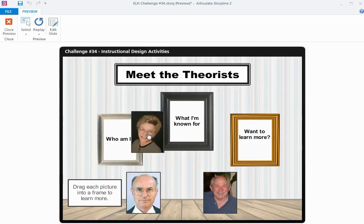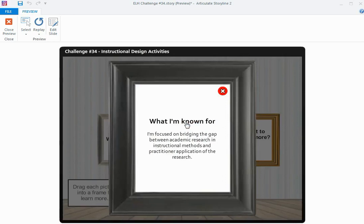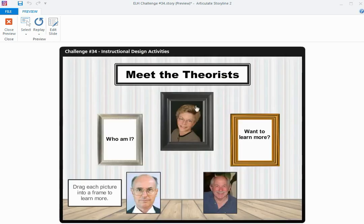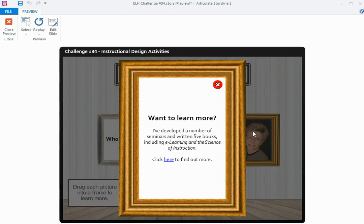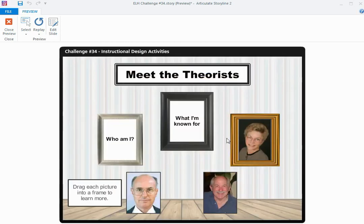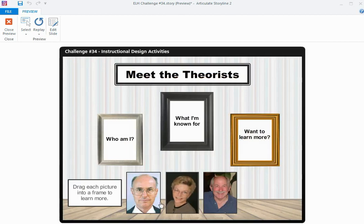Then if I drag her into what am I known for, I can find out what she's known for. And finally, if I want to learn more about her, I can drop there and access some more information about her. And then I can do the same thing for the two gentlemen—find out who they are, what they're known for, and where to go for more information.